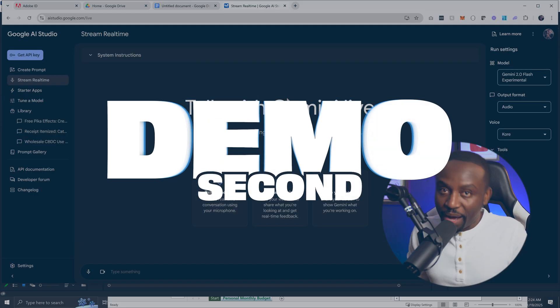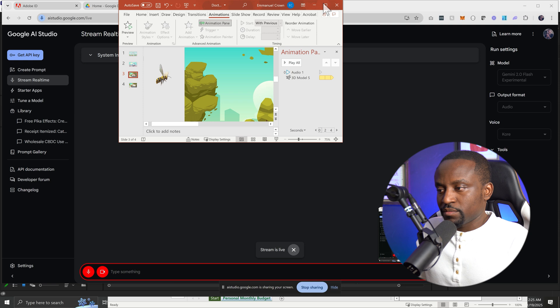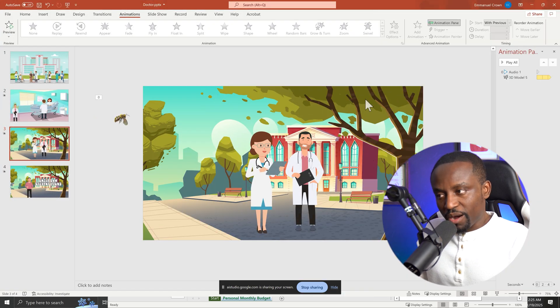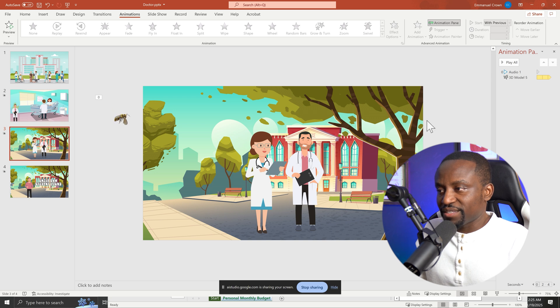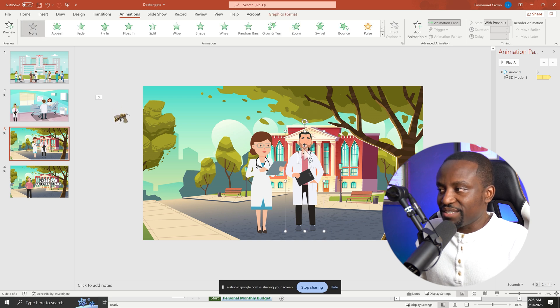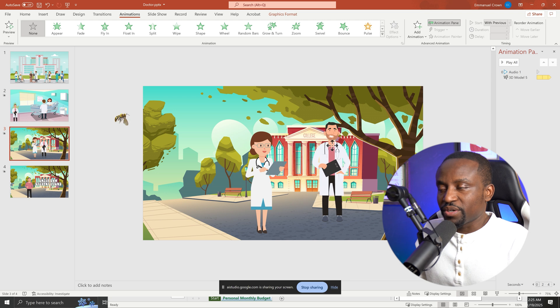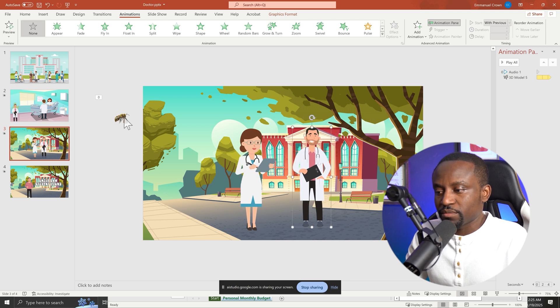All right, next, let's try this out with PowerPoint. Hi there. What can I help you with today? So I have this PowerPoint open, and I have this PNG image of a doctor and a nurse. I would like to animate them in as well as animate this bee to fly across. Could you guide me through the process? Sure, I can help with that.